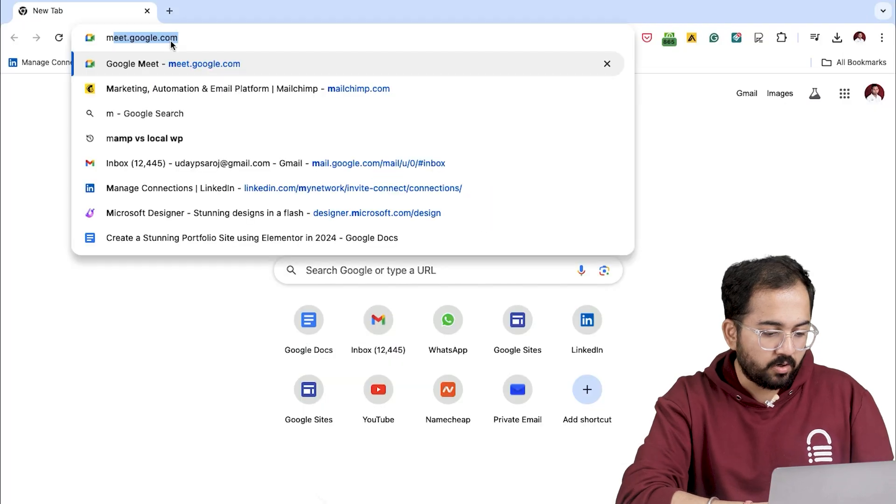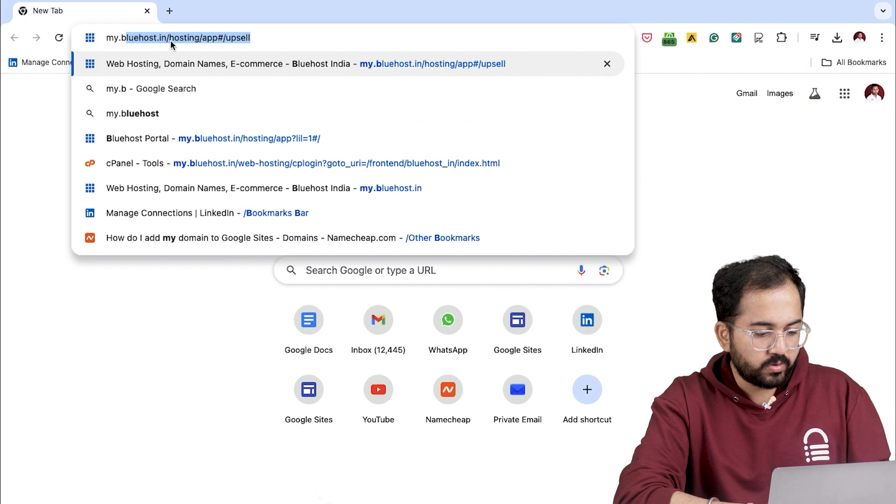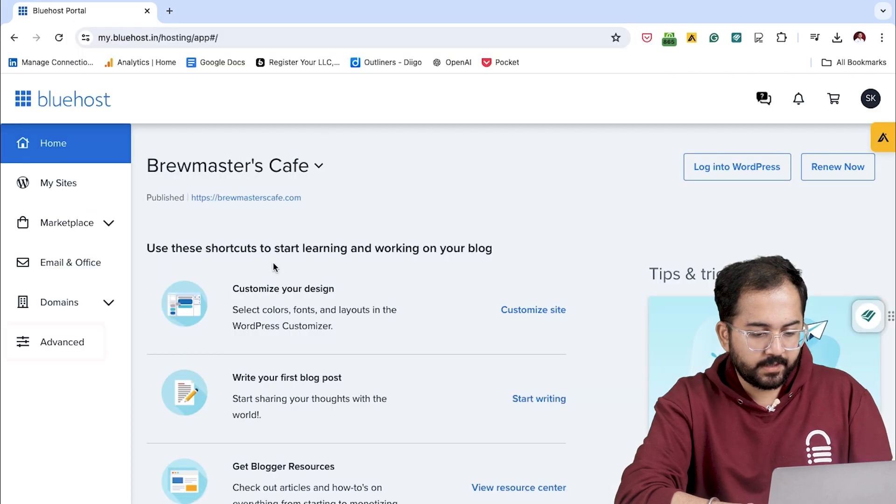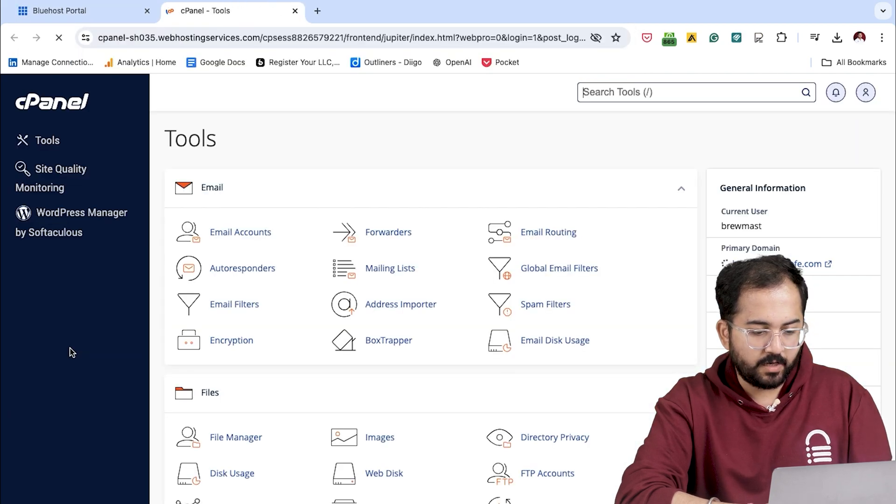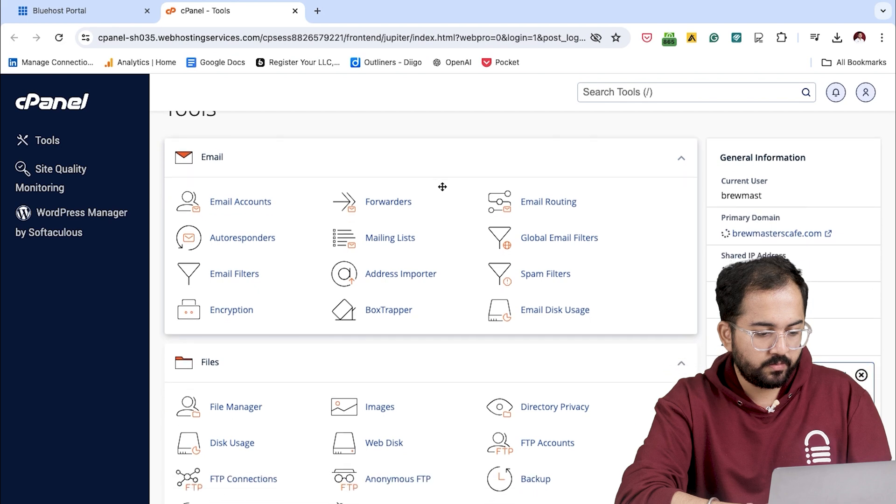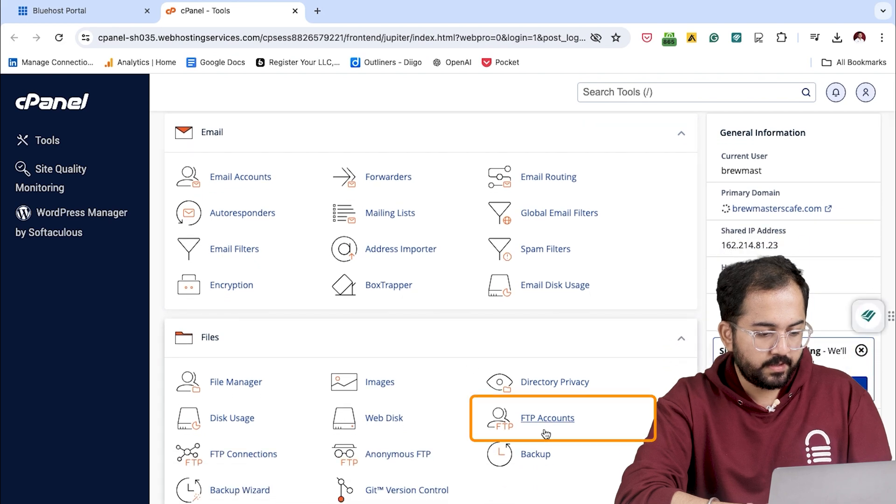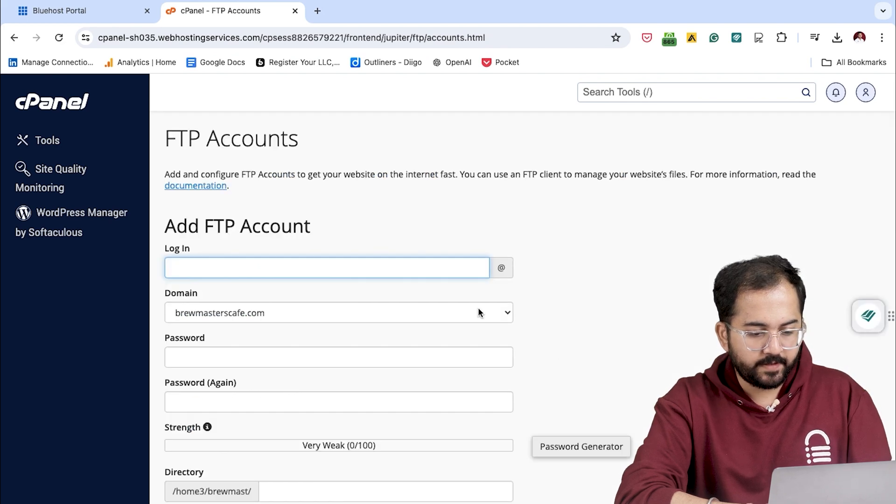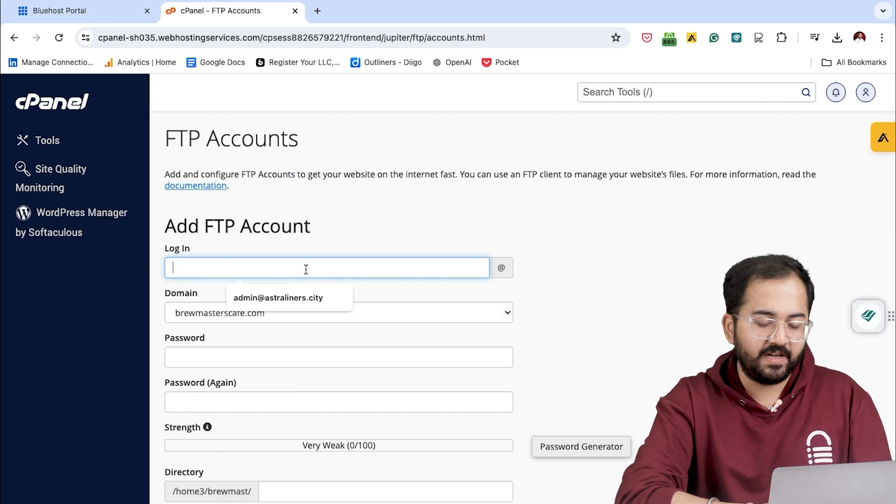I'll log into my Bluehost account and then on the left, click on Advanced tab. Now, I'll find the FTP accounts menu. Here it is. And then, I'll create a fresh FTP credentials to use in FileZilla.